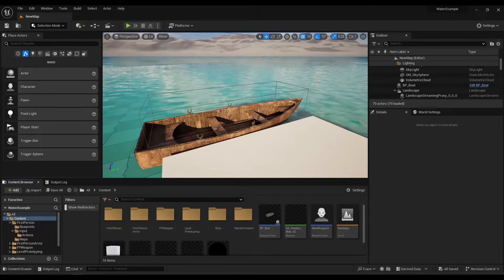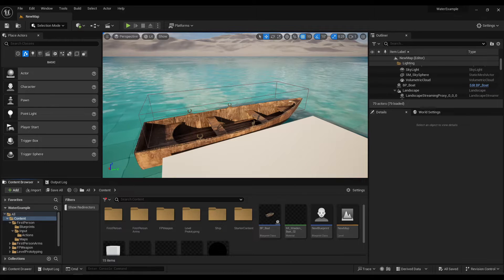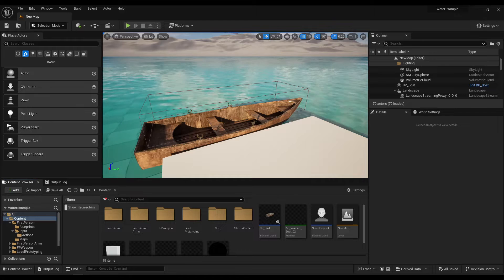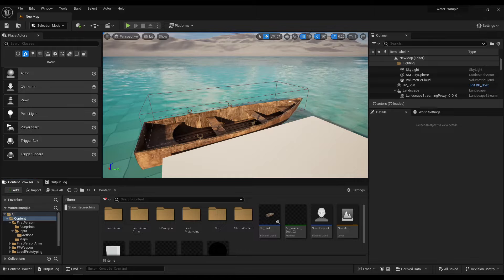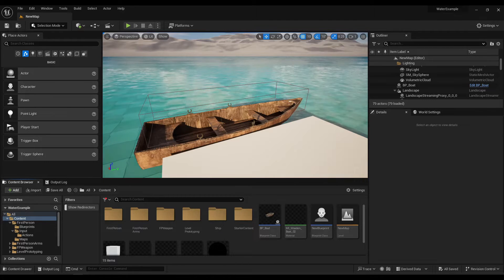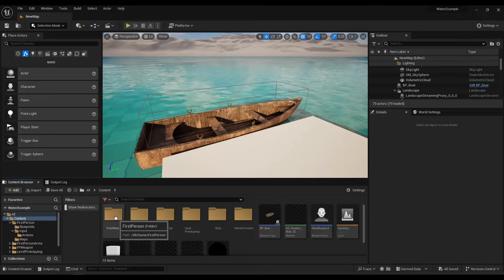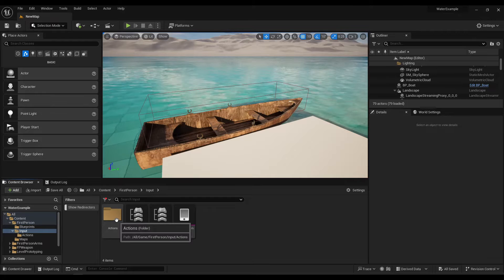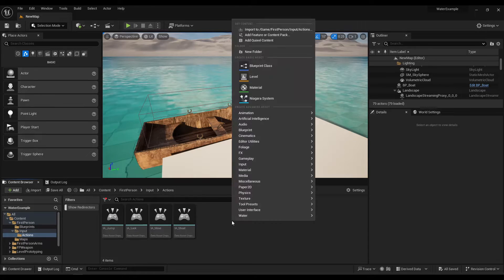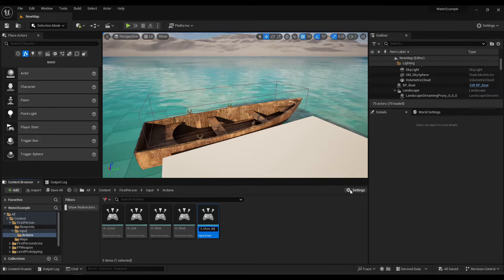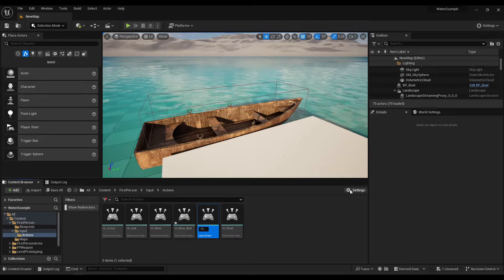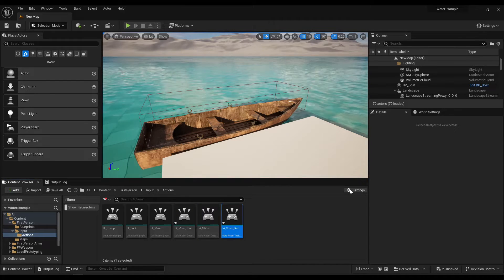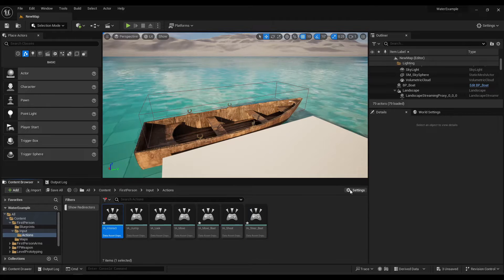First we need to consider what controls the player will be using. In this case, that's move forward and backward, turn left and right, and E to enter and exit the boat. So go to wherever you have your inputs, in my case that's the default first person input folder, and then actions, and that'll be IA move boat, Control D to duplicate, IA steer boat, and IA interact for a basic interaction.